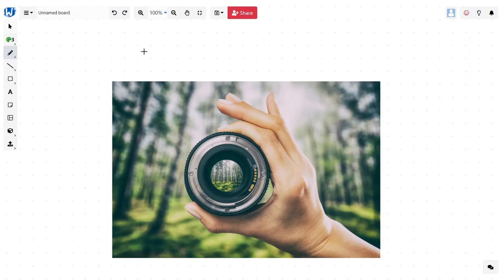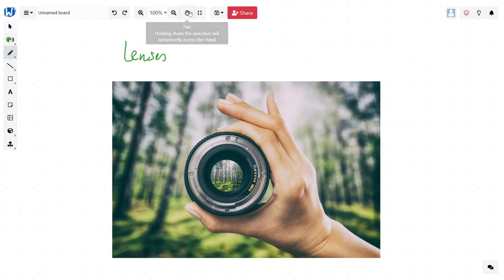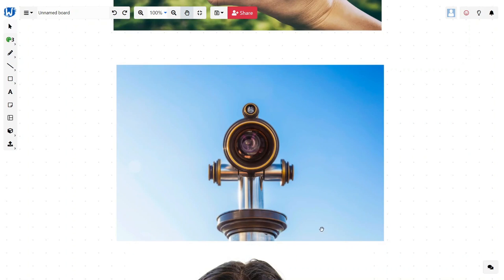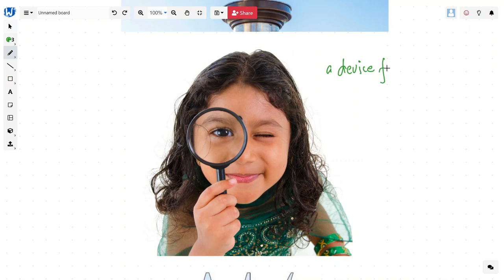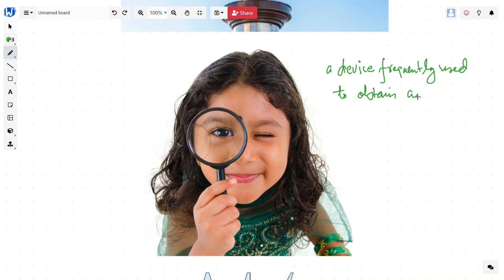Hello and welcome to today's session on lenses. Today we will talk about lenses, their types and basic definition. So what are lenses? They are used everywhere in optical instruments such as cameras and telescopes to form an image, and also as a magnifying glass. So a lens is nothing but a device frequently used to obtain an image in an optical instrument.